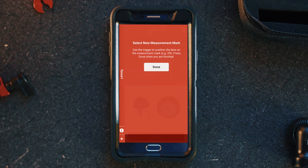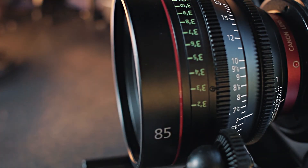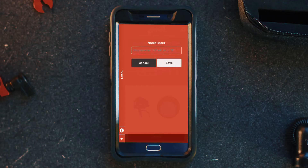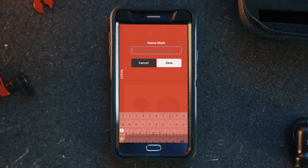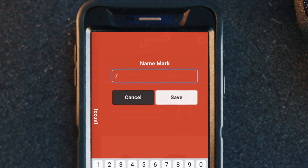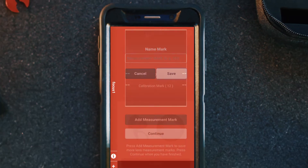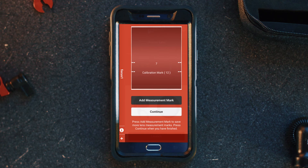We're going to select 'Add Measurement Mark.' You're going to use the trigger to move the lens to the next location. We're going to select 7 and then select done. Now we want to name that measurement mark, so we're going to put in 7 and then select save. Now you can see on the graphical area we've got our calibration mark at 12 and 7, which is the mark we just added.